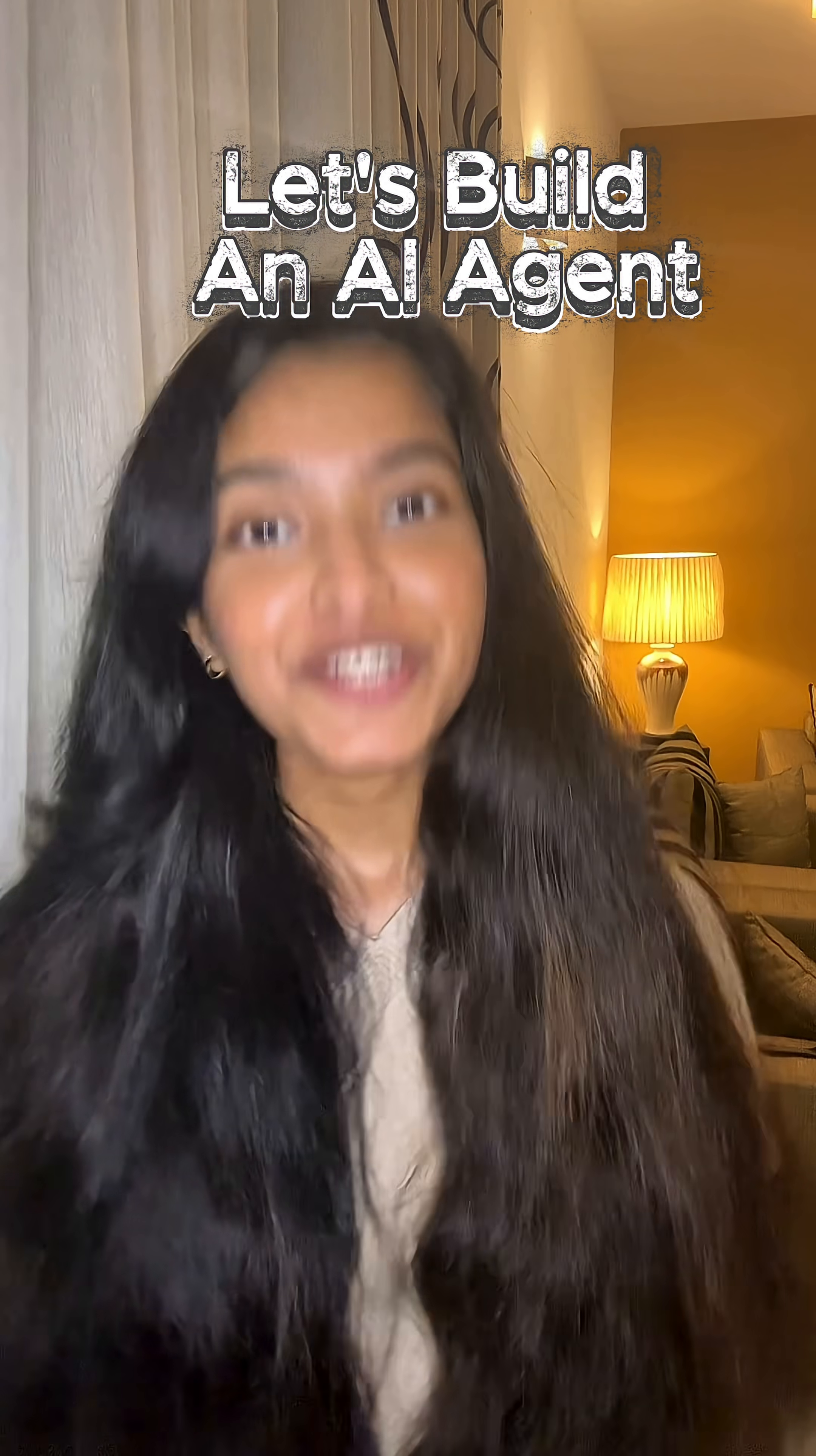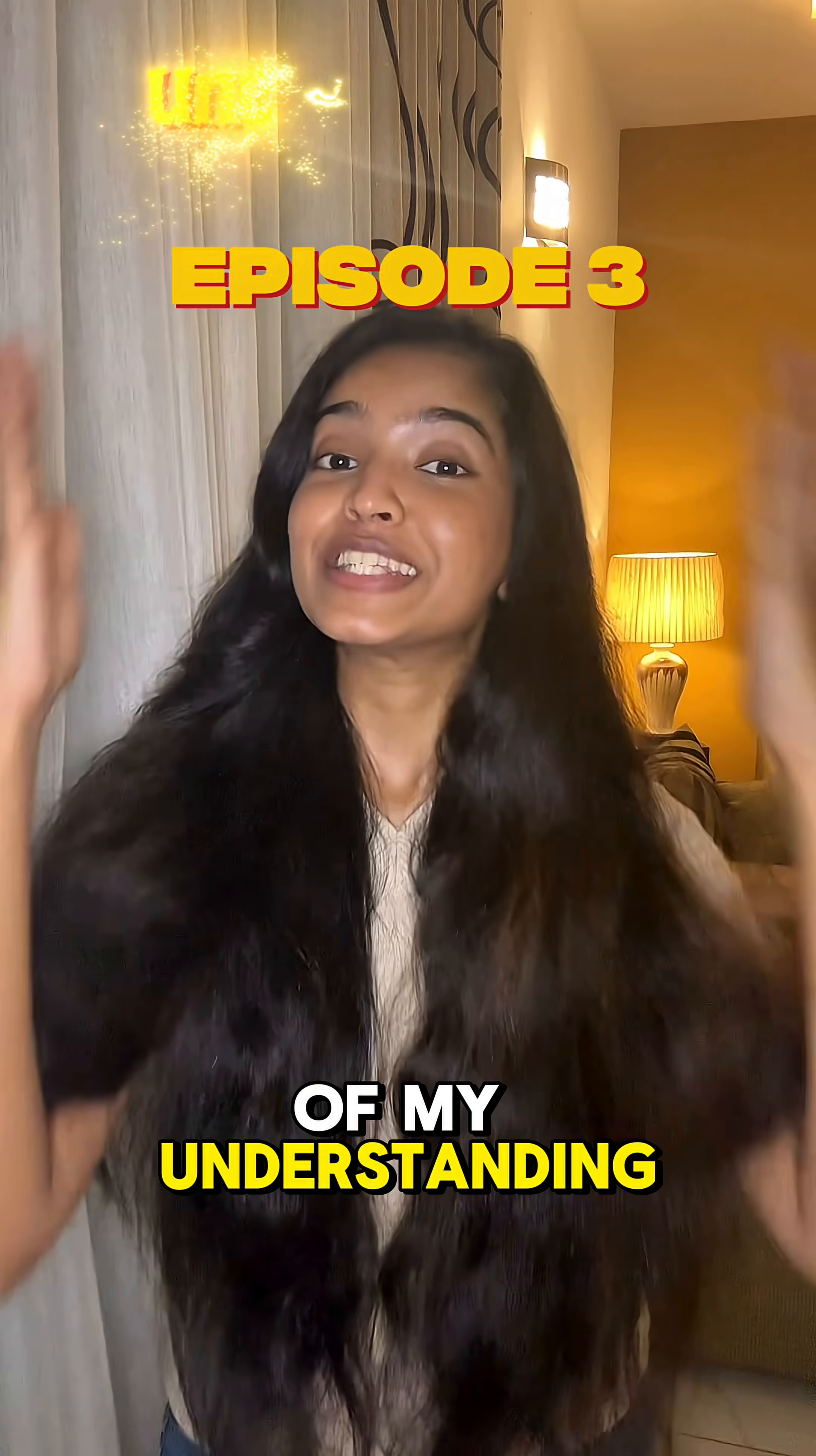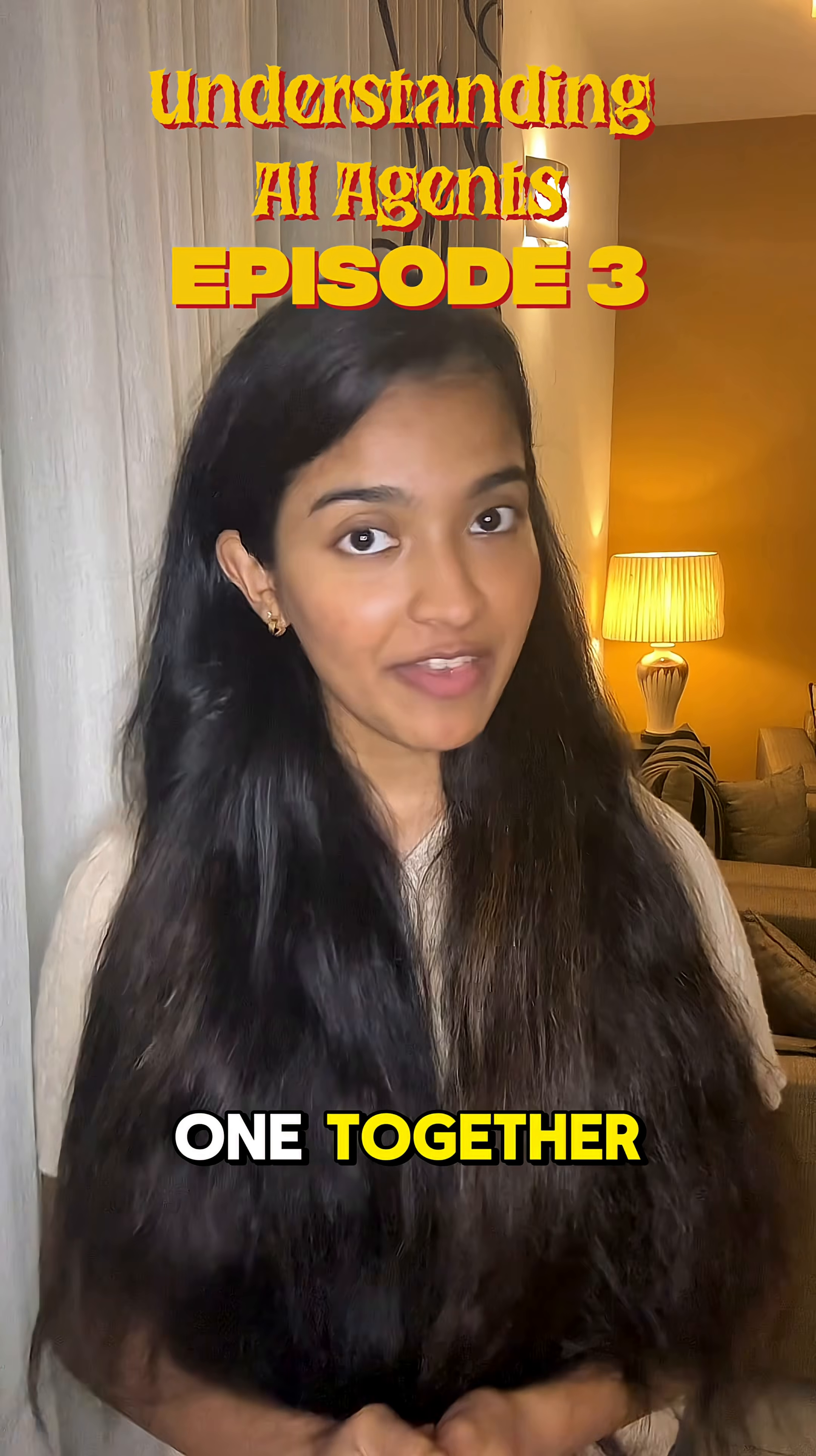Let's build an AI agent together. Hi everyone, I'm a software engineer and AI engineer, and welcome to the third episode of my Understanding AI Agents series. In this series, we're going to learn what AI agents really are, how they work, and later build one together.